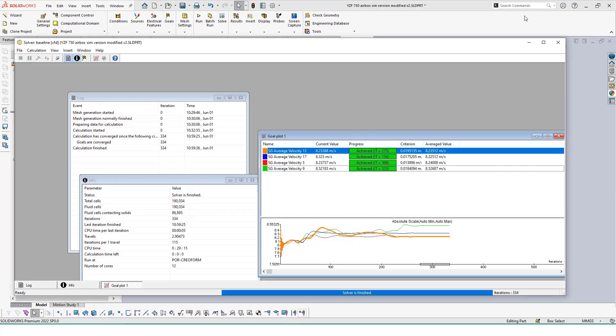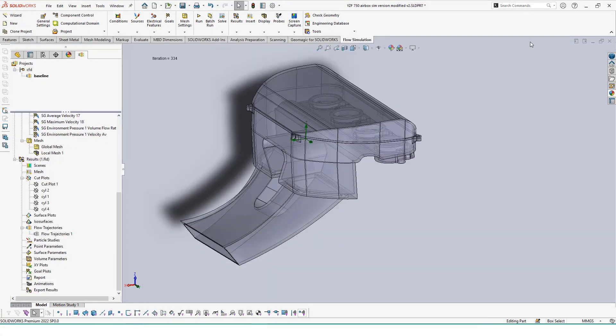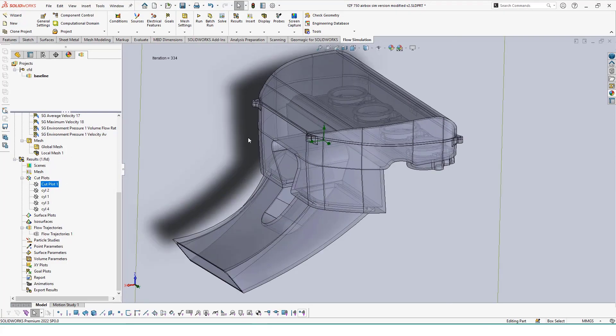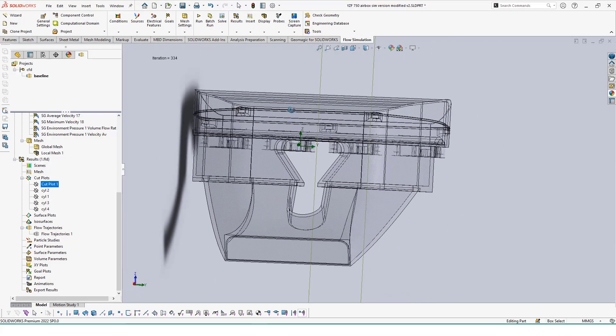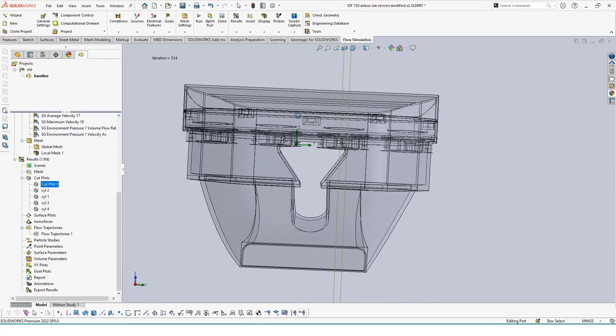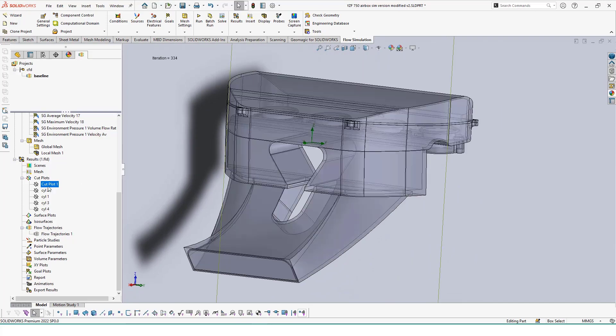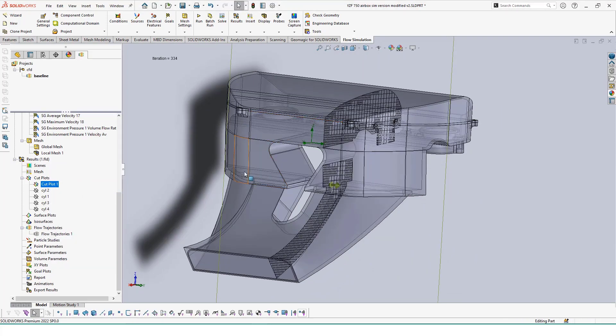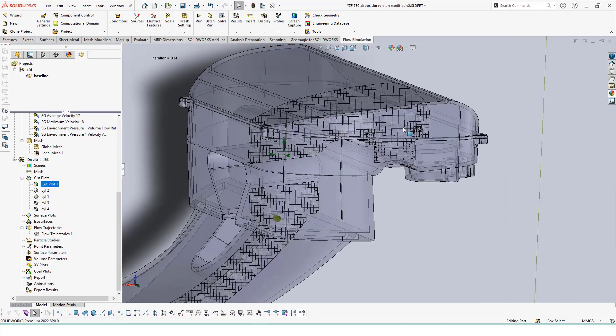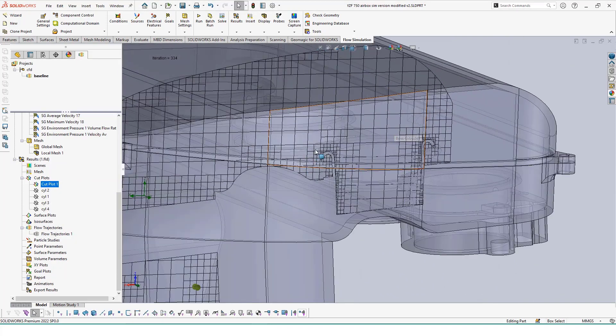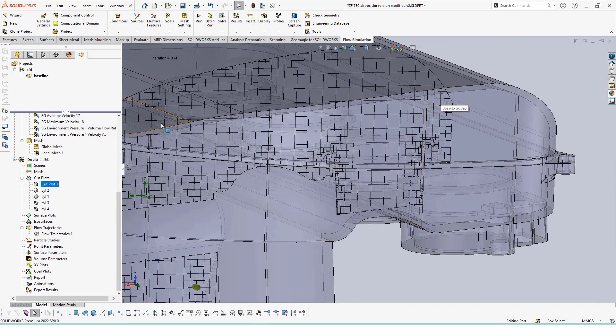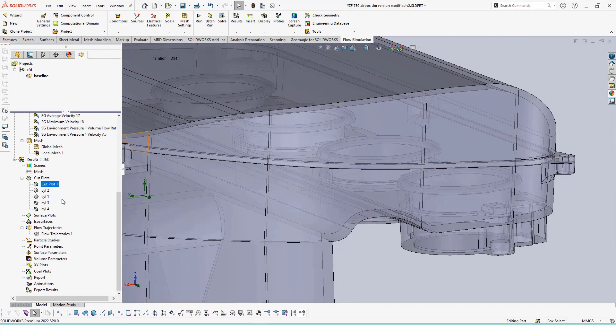With our simulation done, I added some ways to view our study via the cut plots tool to see cells along certain areas of our assembly and the flow trajectory to see how the air is flowing throughout the airbox. The flow trajectory is our key tool to let us know how the air is moving inside of the airbox, which is what we're really looking for in these studies.